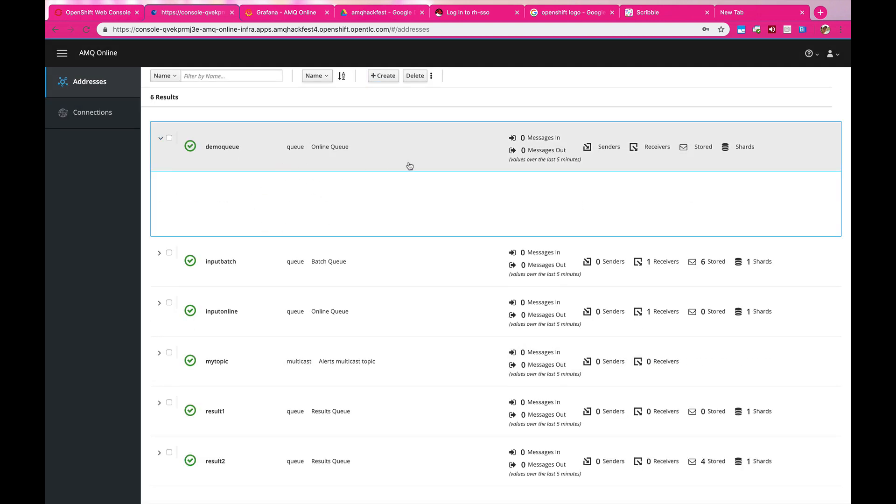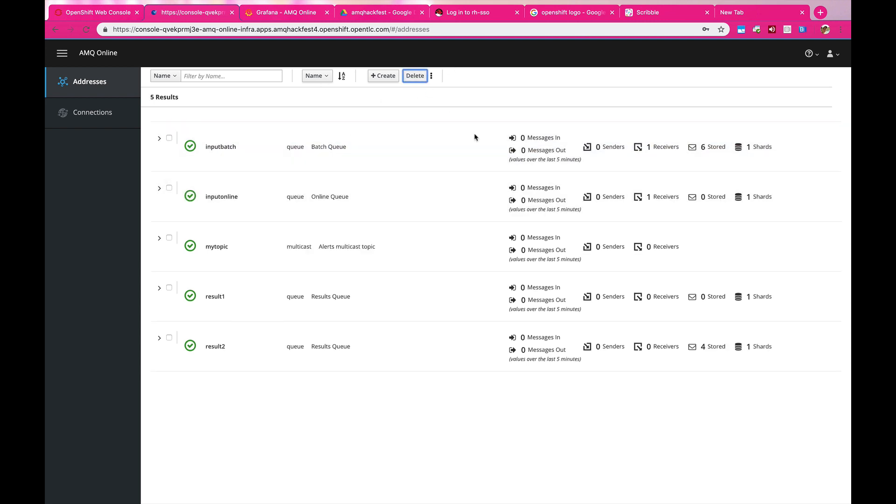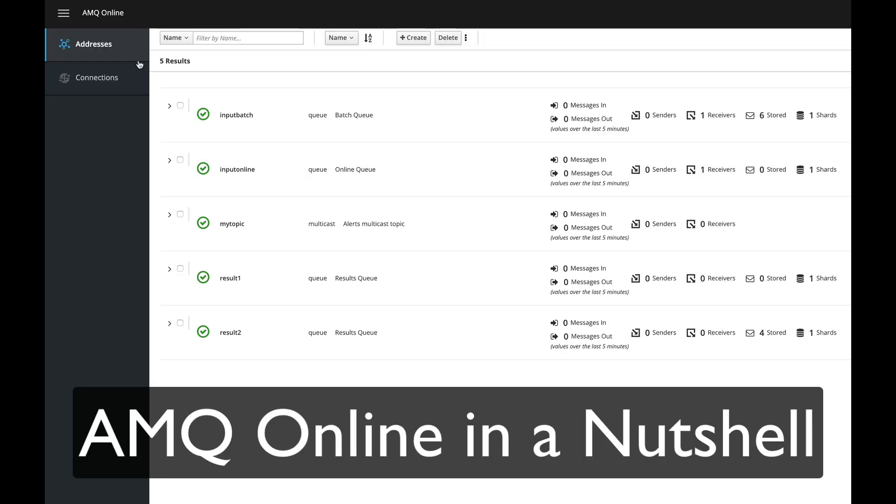And when it's up, it's ready to serve the clients. And that's it. Thank you. This is AMQ Online in a nutshell.